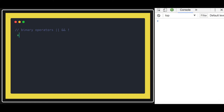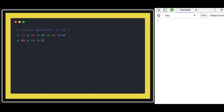So x OR y — if one of them is true then the expression will be true. Similarly, x AND y: in this case we call it x AND y, and if both are true then it will be true.